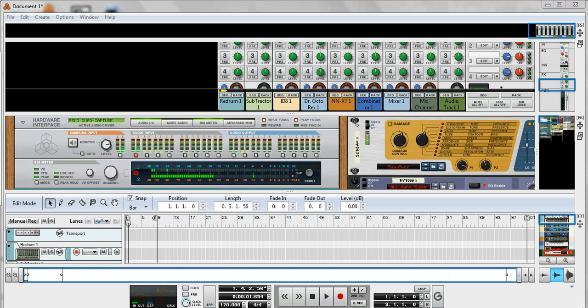That said, I'm pretty amazed at the amount of kit that you can get in Reason 6 or Reason Essentials, even, which is the cut-down version.